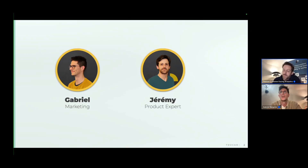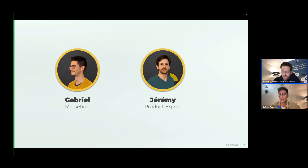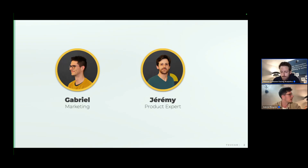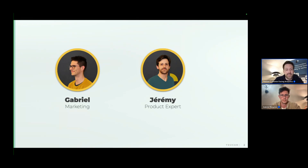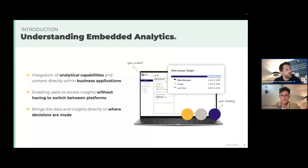We'll adjust based on your feedback during future episodes — whether you want more product content, more slides, and so on. Today we will talk about embedded analytics.